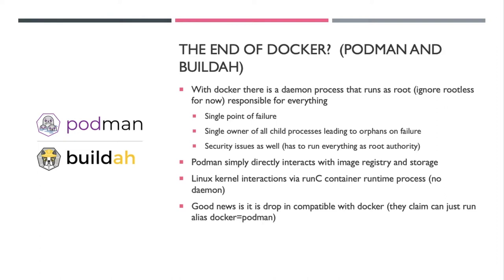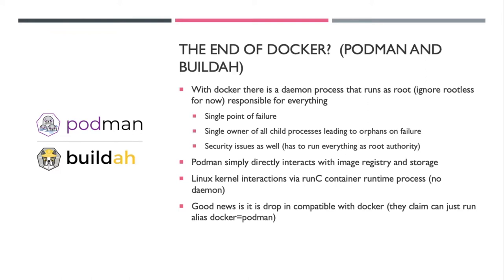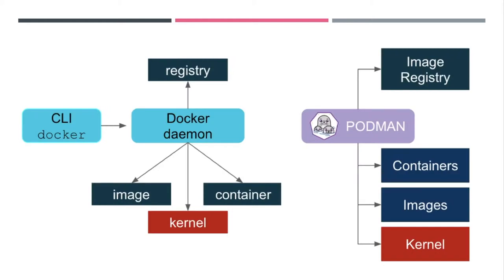The good news is Podman sort of steps aside and interacts directly with the registry and storage instead, and doesn't need to run as root. It also has the ability to interact with the kernel via the runc process so you don't need that root daemon. But it is at least allegedly compatible with Docker. You should be able to just alias docker to podman and everything will be fine. This does sort of show how Podman does all the interactions directly rather than your traditional CLI Docker that interacts with the daemon which then does everything for you.